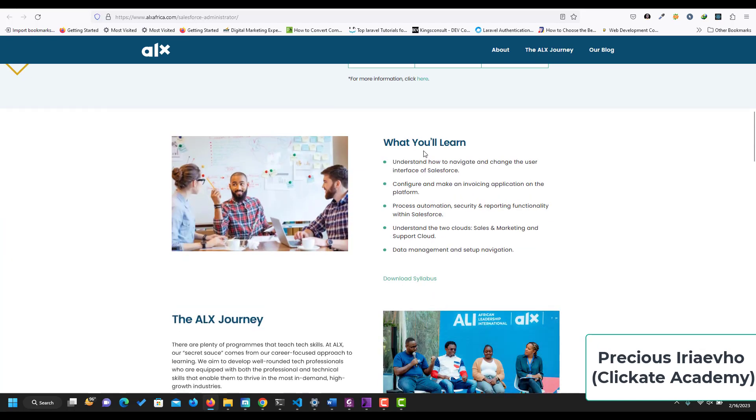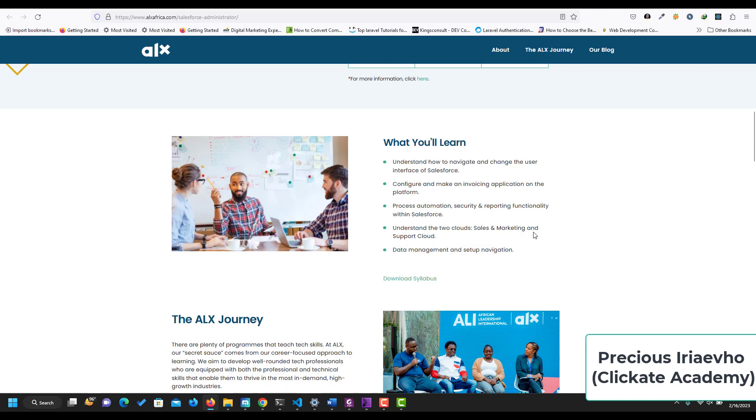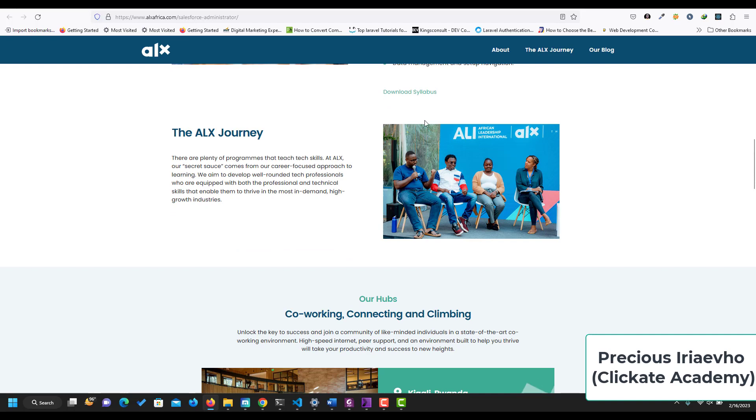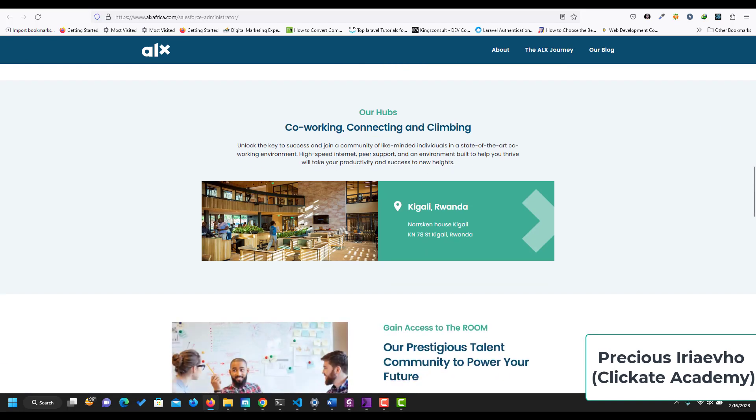So what will you learn? You'll learn how to navigate and change the user interface of Salesforce, configure and make an invoicing application on the platform, process automation, security and reporting functionality within Salesforce, understand the two cloud sales and marketing and support cloud, data management and setup navigation. You can also download the syllabus and understand the ALX journey.